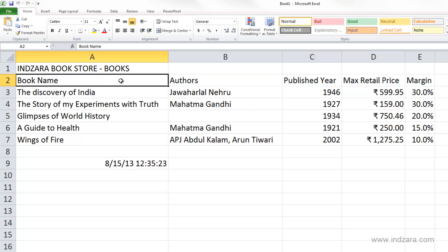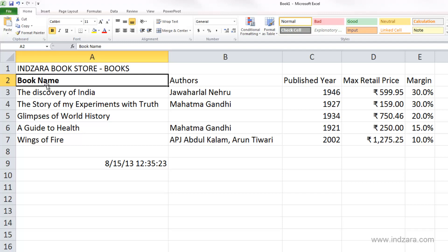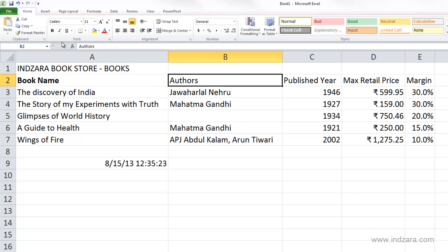In order to do so, I'm going to select cell A2, and I am going to make it look bold by clicking this B icon here. As you can see, it changed the font — the text now appears bold. And I can do the same in cell B2. Now these two things clearly stand out from the rest of the cells, telling us that this is the heading or the header row.